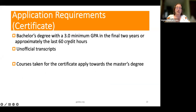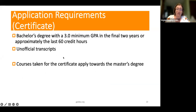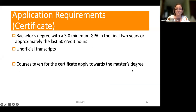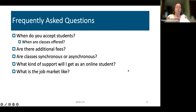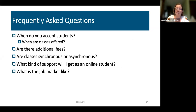For the certificate, the requirements are similar — a bachelor's degree with a 3.0 minimum GPA in the final two years — except that rather than a statement of intent, you only need to provide unofficial transcripts. As Dr. Gibson stated, courses taken for the certificate apply towards the master's degree, so those courses stack and do not need to be repeated. With rolling admissions, we accept students at any time, so feel free to apply. Classes are offered in the spring, summer, and fall.